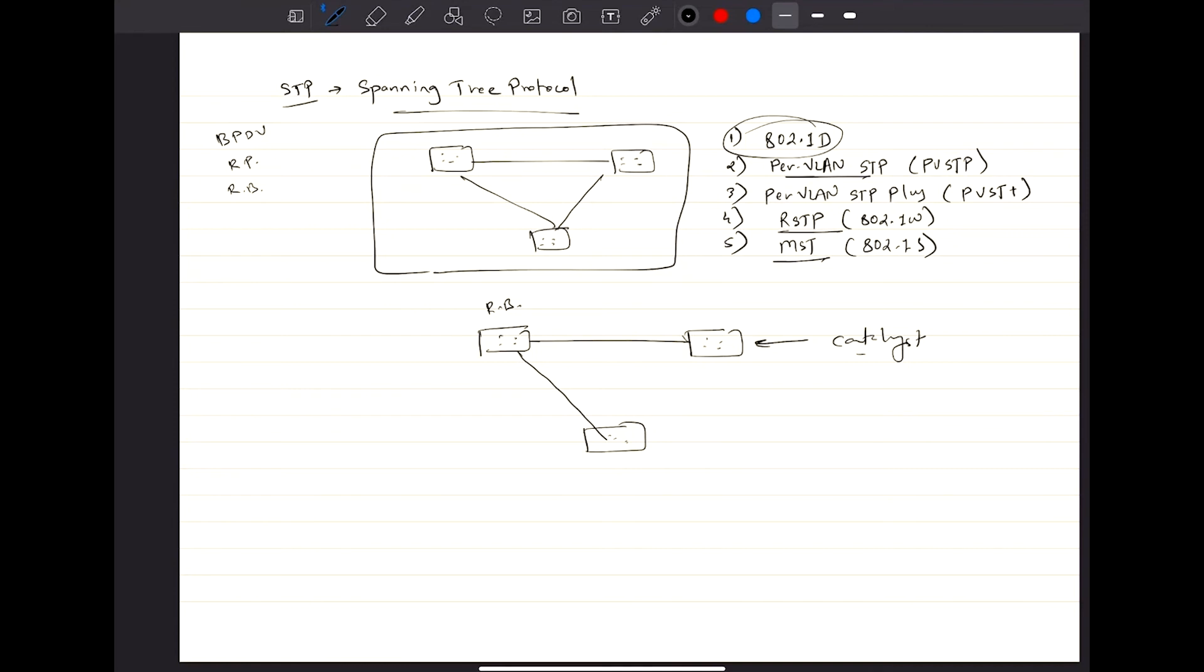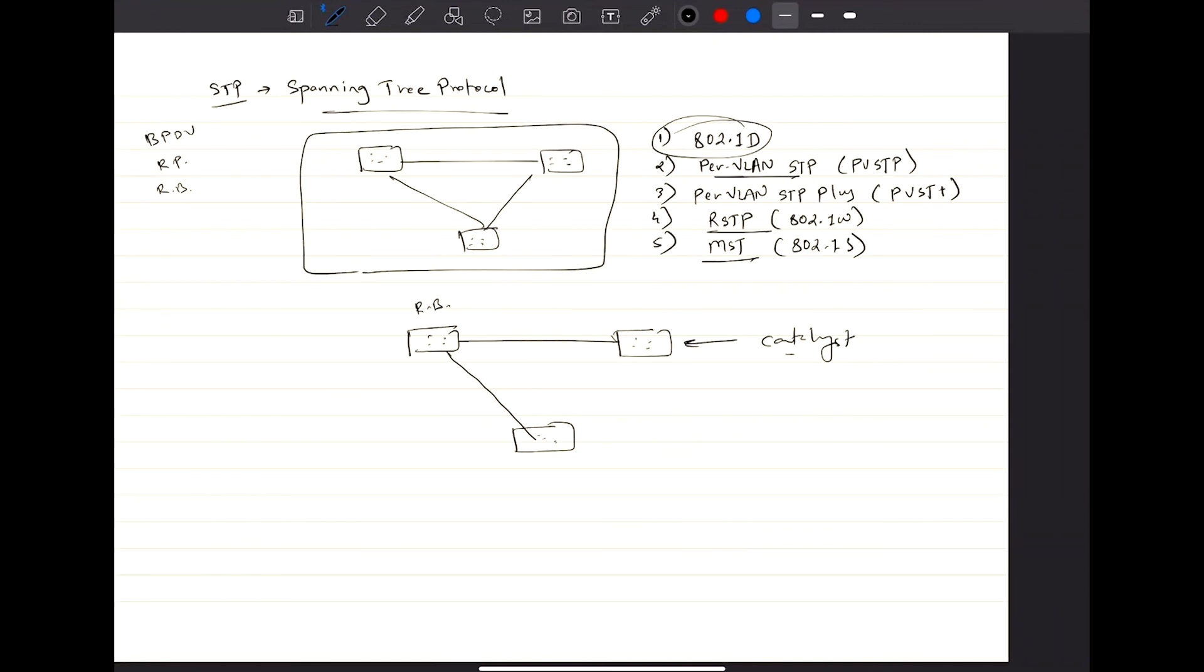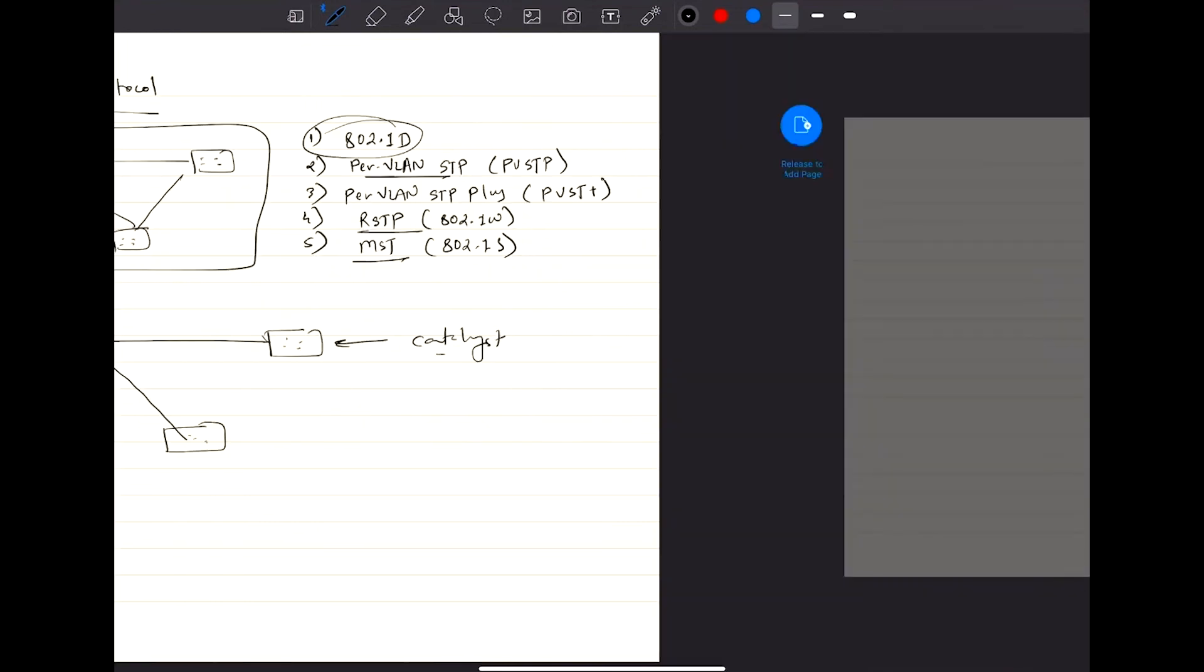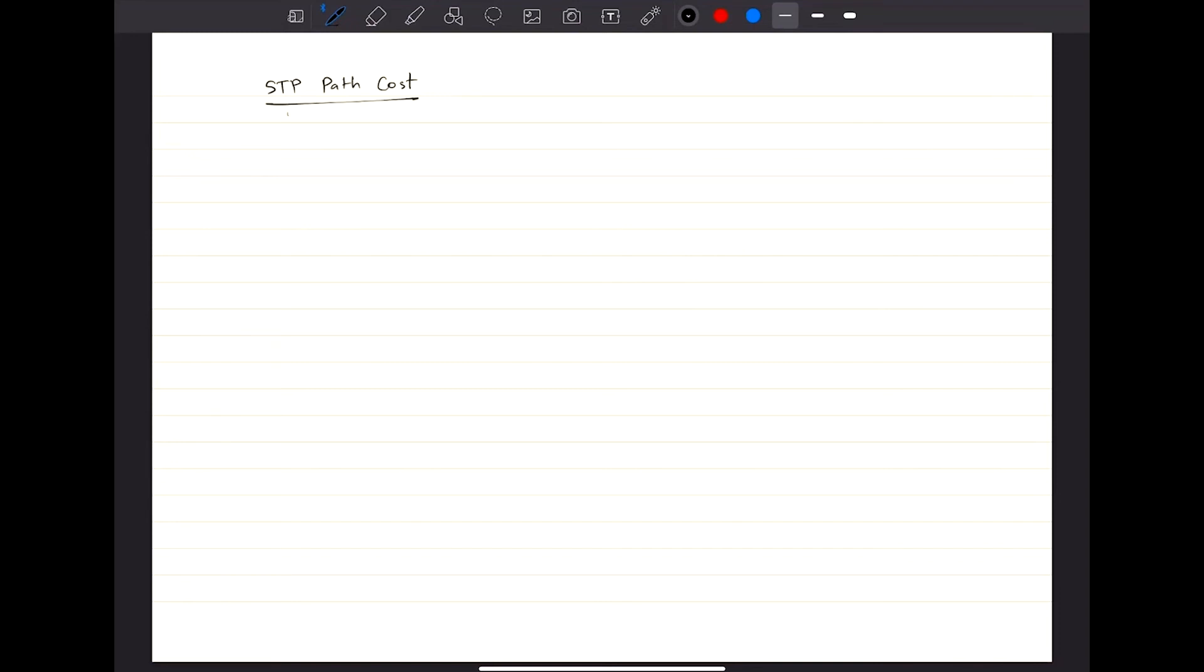If you start to understand how STP works here, it's pretty easy to understand. By default, you have something called STP cost or you can call it STP path cost.